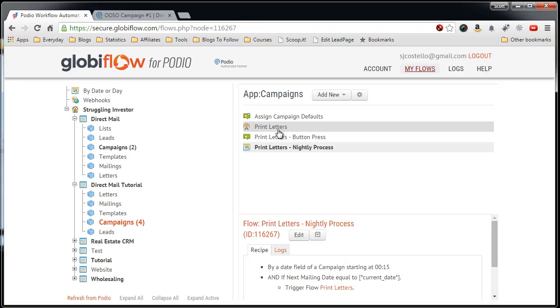You can even go as far as, instead of sending you an email or a notification that the mailing is sent, have Globiflow automatically send the PDF to a printer, like say, Lob, or perhaps Click2Mail, if we can figure out how to do that. And then your complete process is automated.